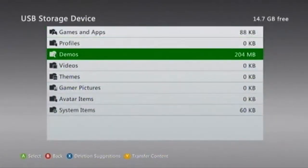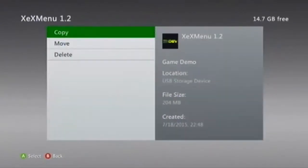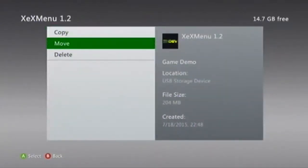Go to demos, click on XCXMenu and move it to your hard drive.